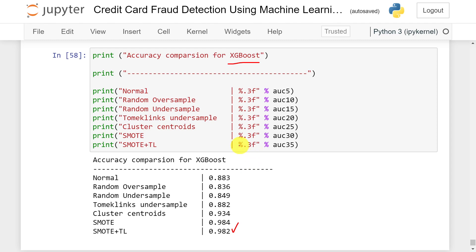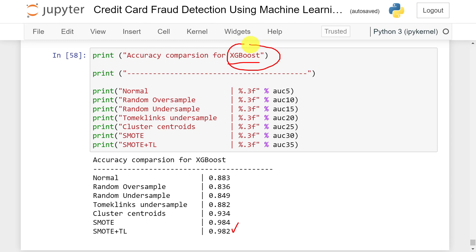Comparing all five algorithms — logistic regression, decision tree, K-nearest neighbors, random forest, and XGBoost — XGBoost is performing better than all other algorithms. The final conclusion is: whenever we have an imbalanced dataset, we first need to convert it into a balanced dataset. For this credit card fraud detection problem, we are getting the best results with the XGBoost algorithm.